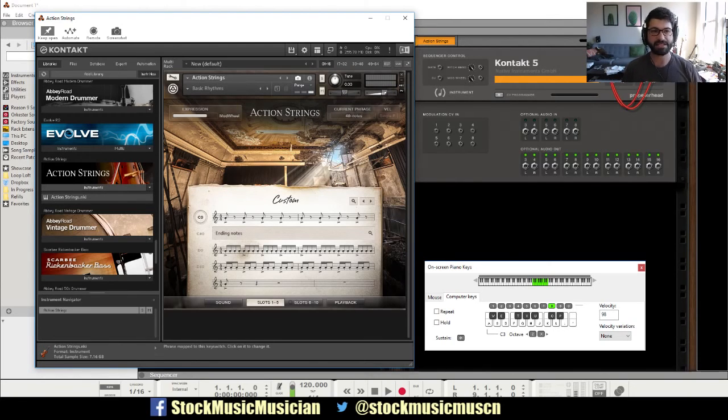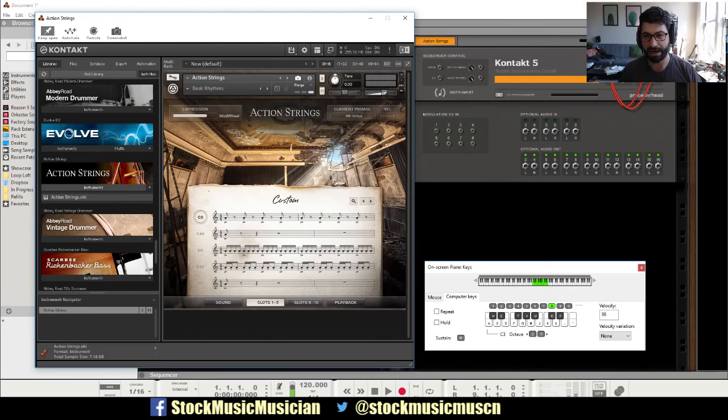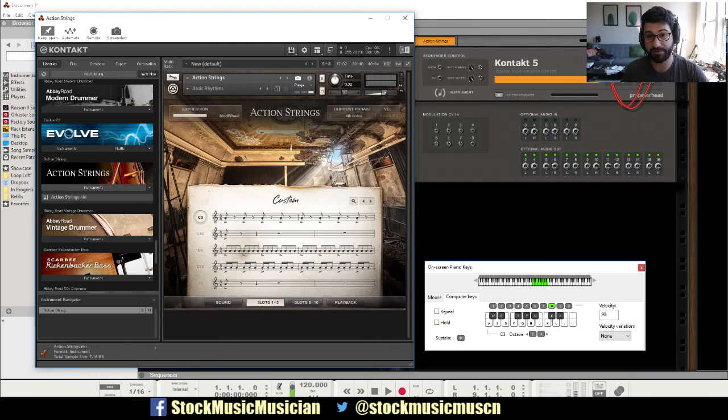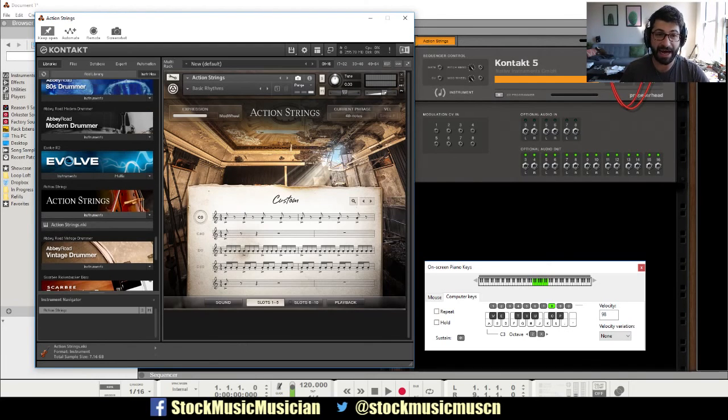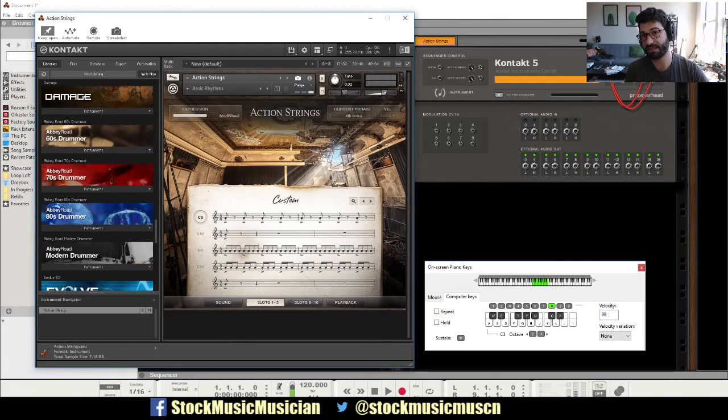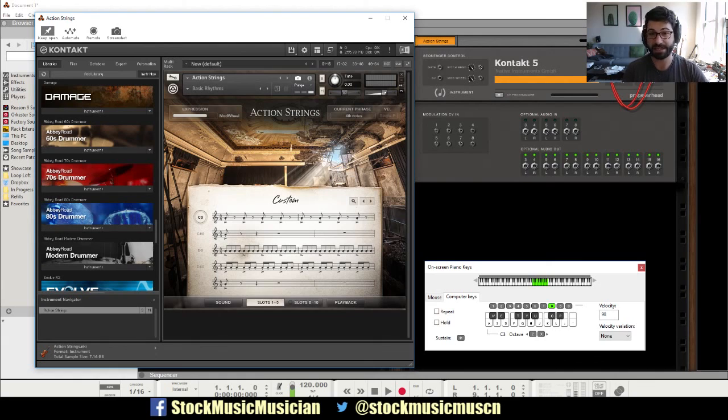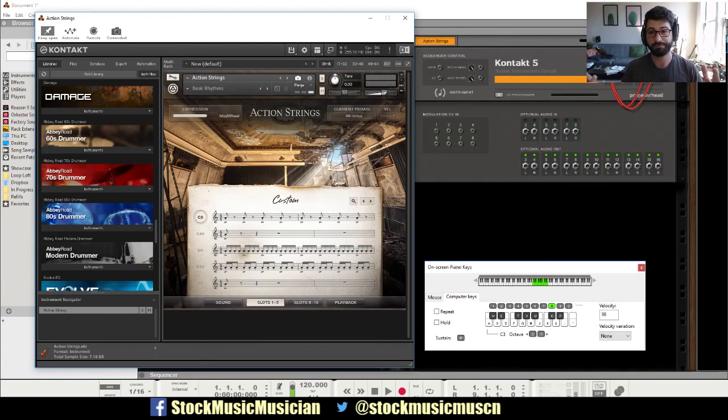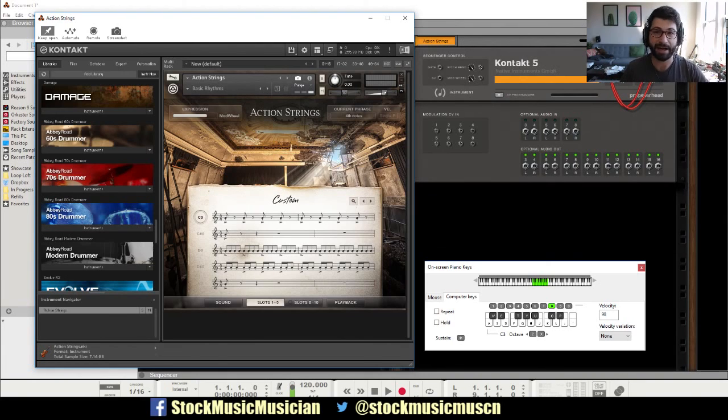So that's a basic overview of Kontakt. It's really, I think it is implemented pretty smoothly in Reason, you get a lot of power out of it. I highly recommend it. If you like this video, please subscribe, like. If you're interested in finding out more about Kontakt and Native Instruments, there's an affiliate link down below. Check it out.